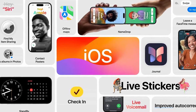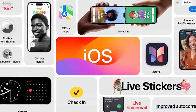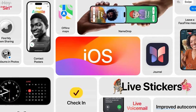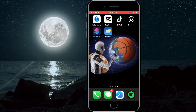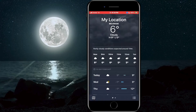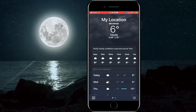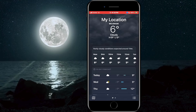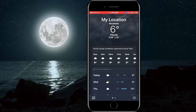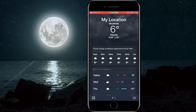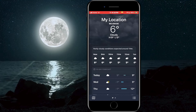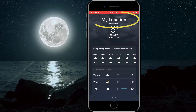If you do not have one of the required versions, first update the operating system. After that, open the Weather application. When the application opens, select the location you want and see the movement of the moon. I will remain in my current location.